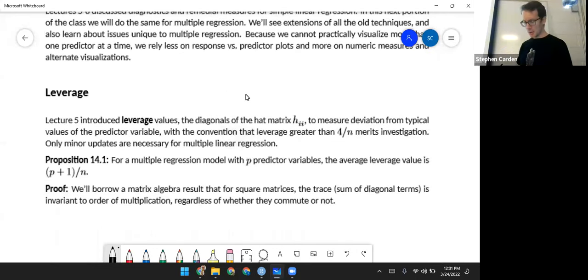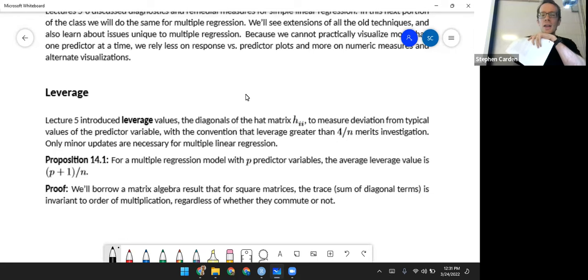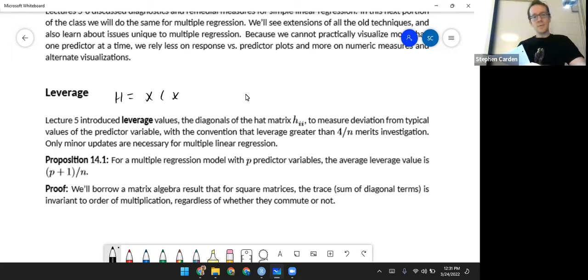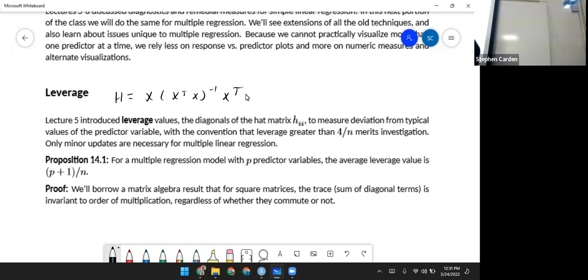Let's start by going to leverage. In lecture five, we saw that the leverage values were diagonals of the hat matrix. Now we're dealing with the hat matrix even more explicitly as X times (X-transpose X)-inverse times X-transpose. We use the leverage values to see if something is an outlier with respect to the predictor variable. So here the question is: is this an outlier with respect to more than one predictor variable? Fortunately, we only have to update this a little bit for multiple regression.